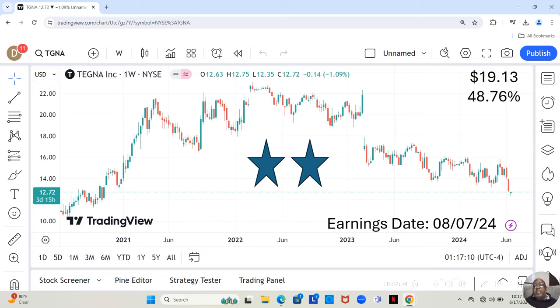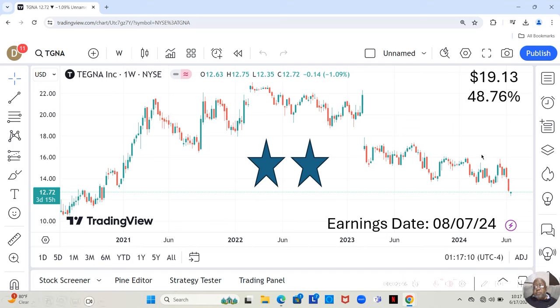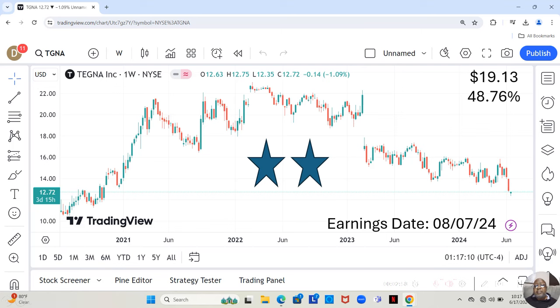Now, I'm going to give you the fundamental analysis for this stock. We're going to jump over and look at the fundamentals. But I always say the fundamentals tell you what to buy. The technicals, meaning the candlestick chart, tells you when to buy.